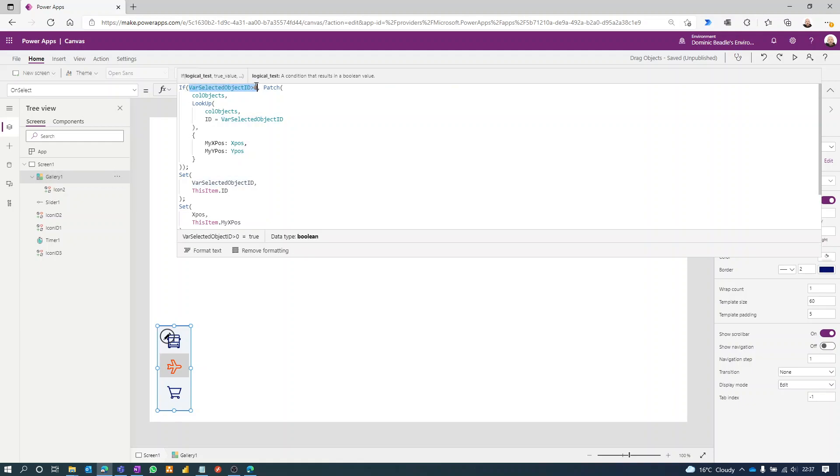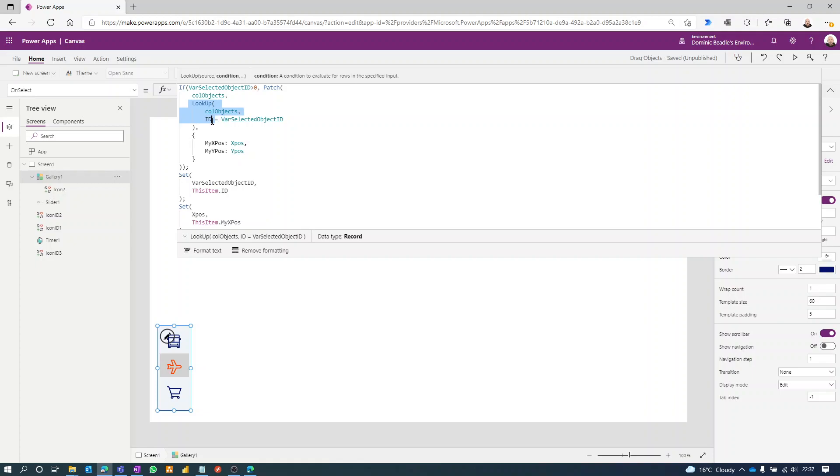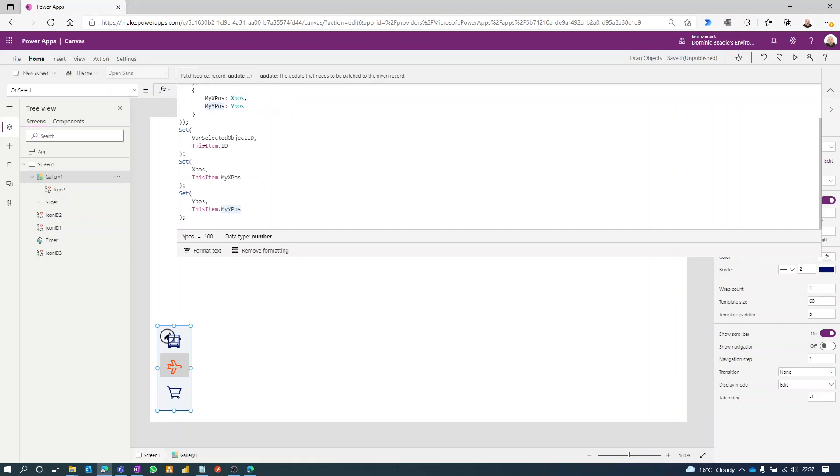Now that X position gets recorded every time we select a new item, and this is where it does the patch. So if we have a selected object, if it's greater than zero, then we're going to patch our collection. It does a little lookup to check the ID is the current selected object ID, and then we patch my X position with the current X position, in other words the slider's current value, and the Y position the same.